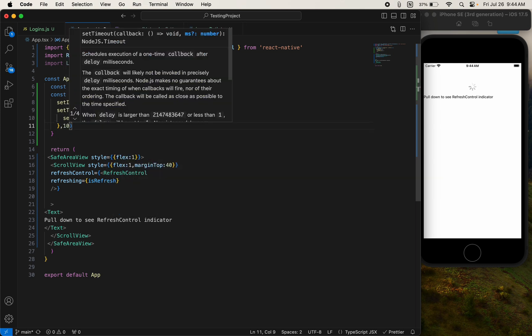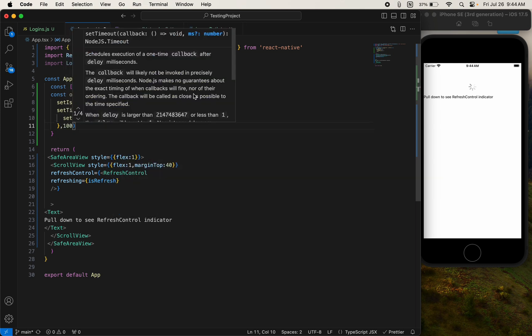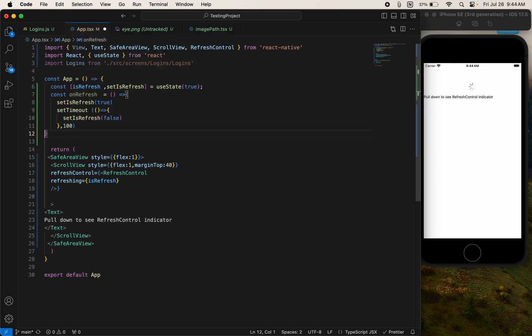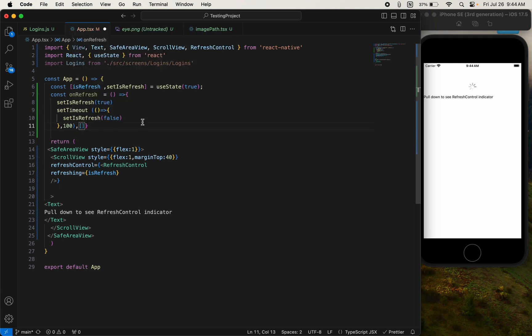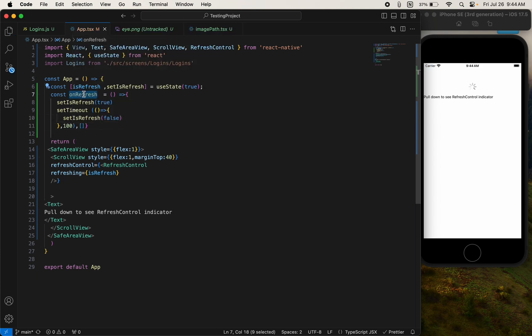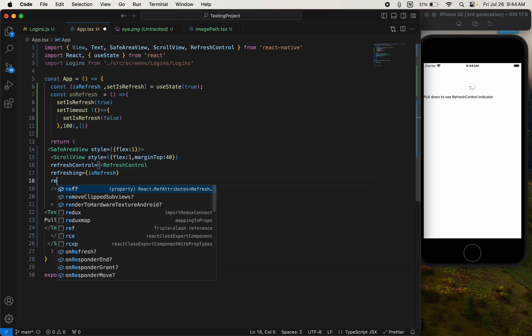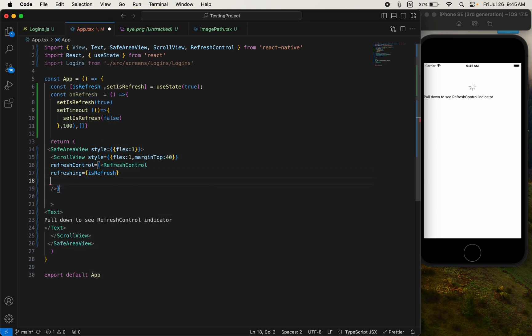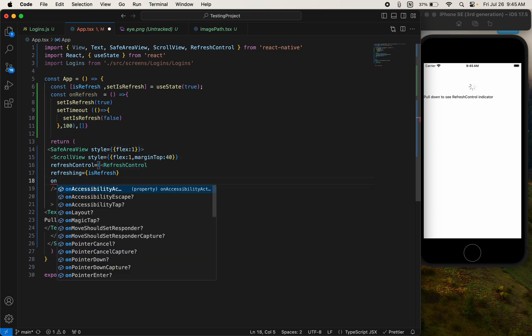Inside setTimeout, set isRefresh to false after 1000 milliseconds. Then copy this onRefresh function and pass it to the onRefresh prop of the RefreshControl.